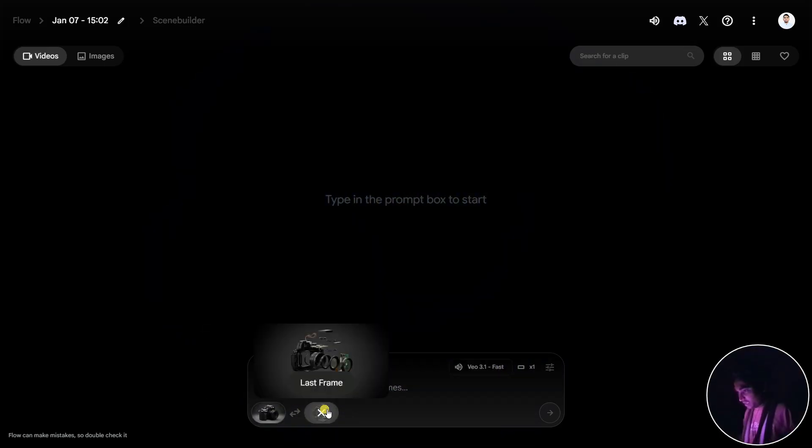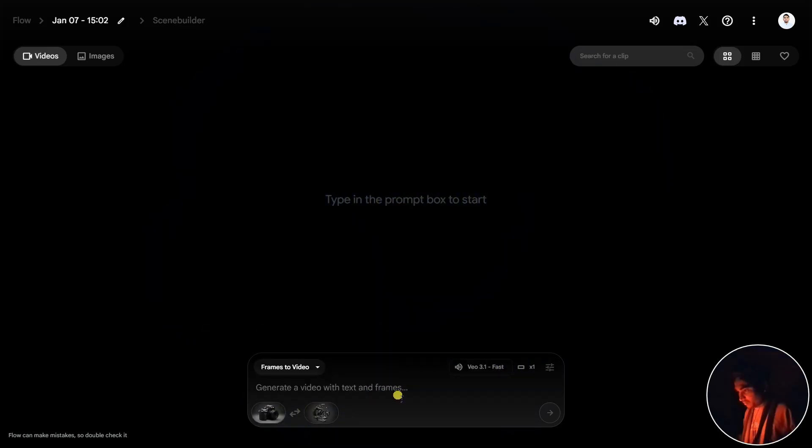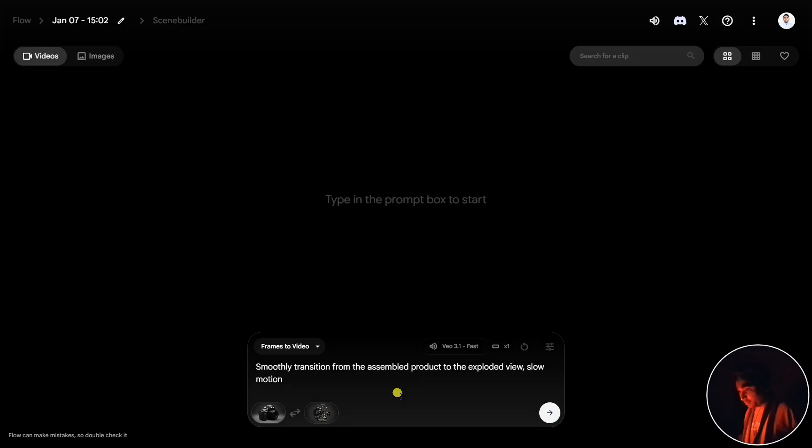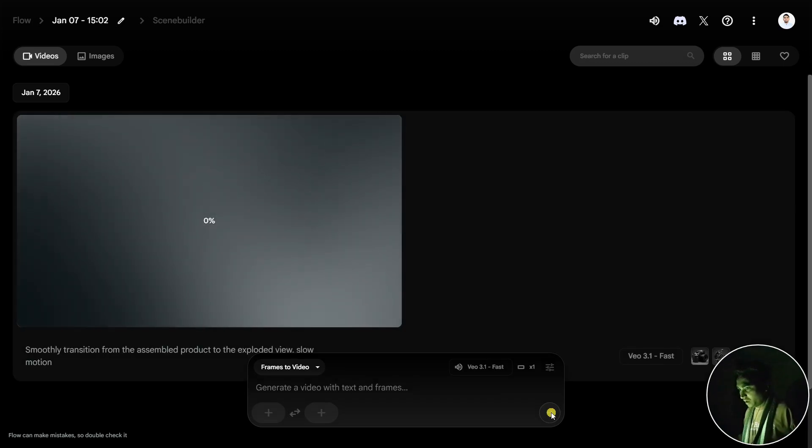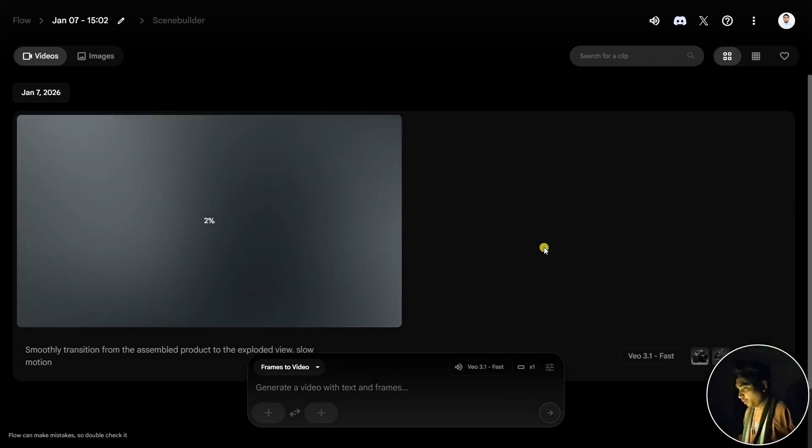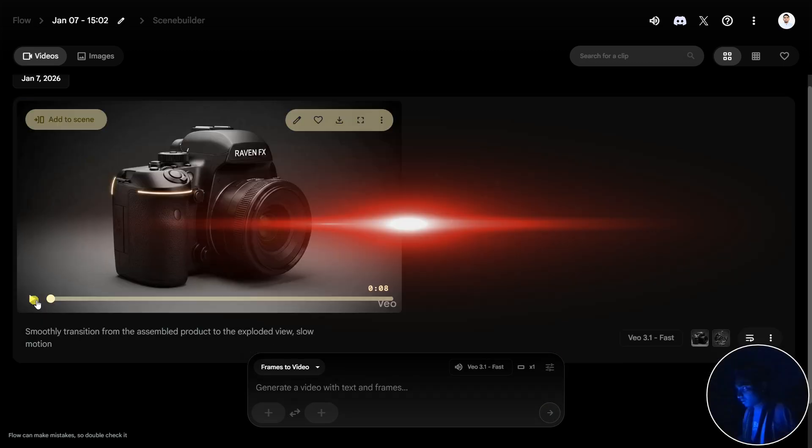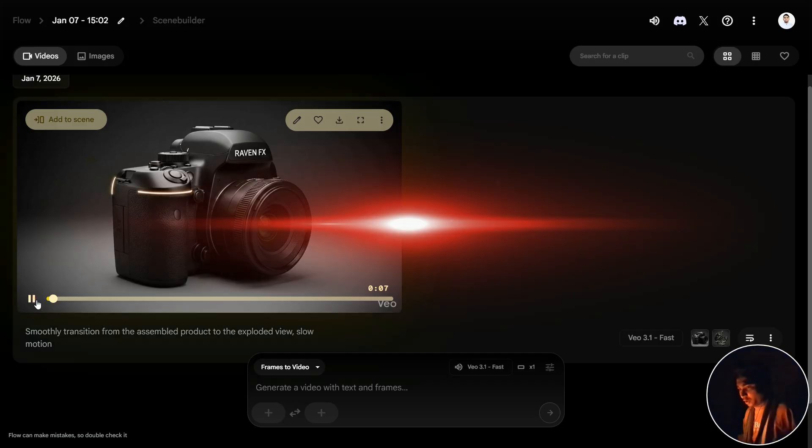You can see the first frame and the last frame. Now I'm going to give it a prompt: 'A smoothly transition from the sample product to the exploded view in slow motion.' Let's click here. It will try to generate a video for me.